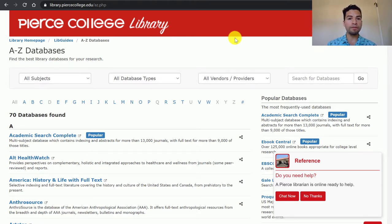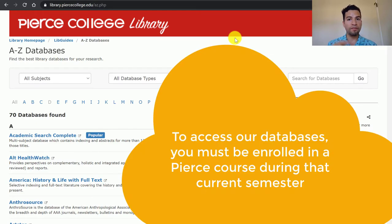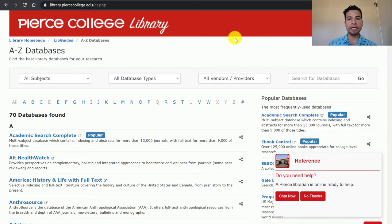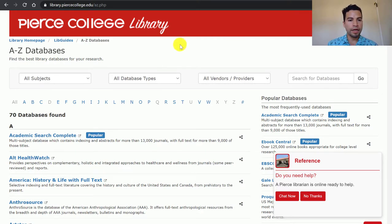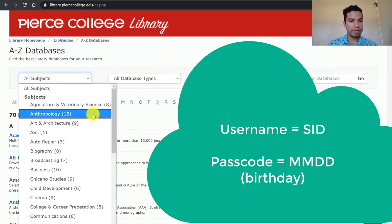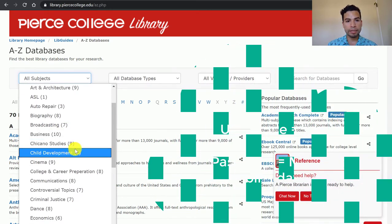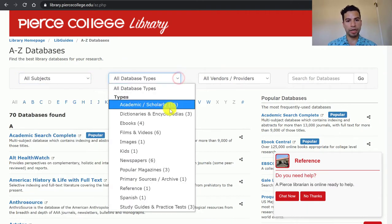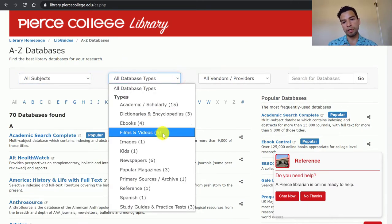You have access to all of these databases even off campus. You just have to click on them from our website and our website will ask you for your student ID number as a username, and your passcode is your birthday without the year — so month and date of birth, four digits. In our databases, you can also filter or sort them based on the academic discipline or even the type of database, such as ebooks or databases that focus on films and videos.